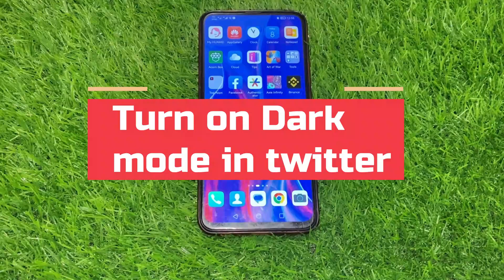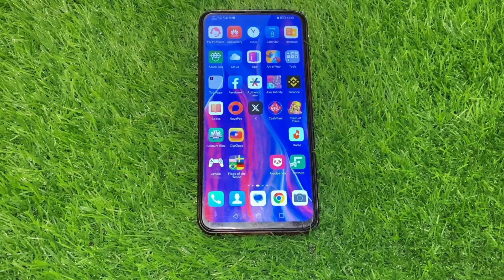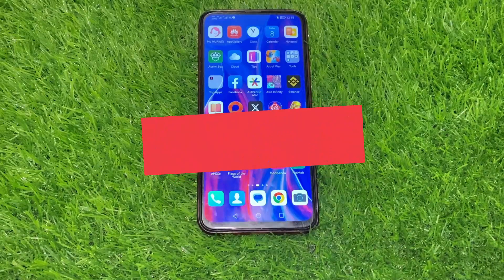Hey everyone, welcome back to our channel. In this video we will show you how to turn on dark mode in Twitter. So without further ado, let's get started.